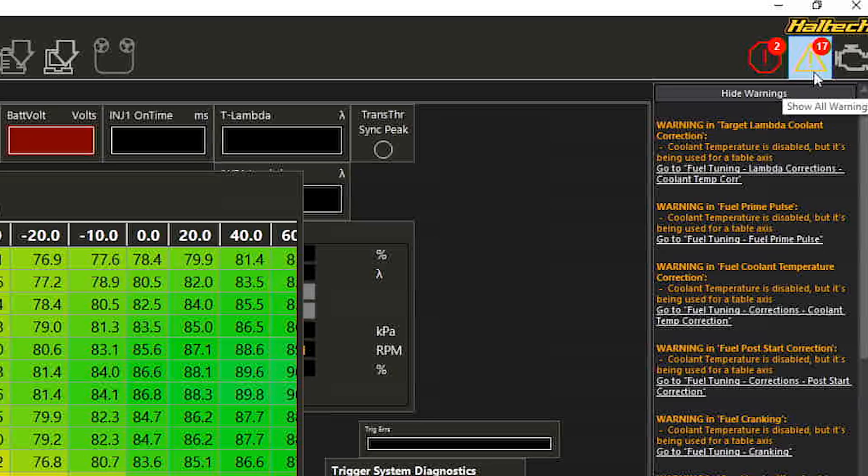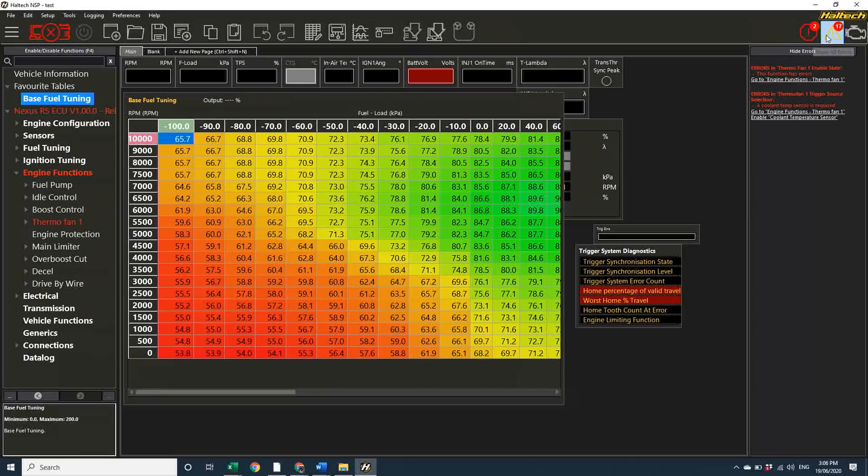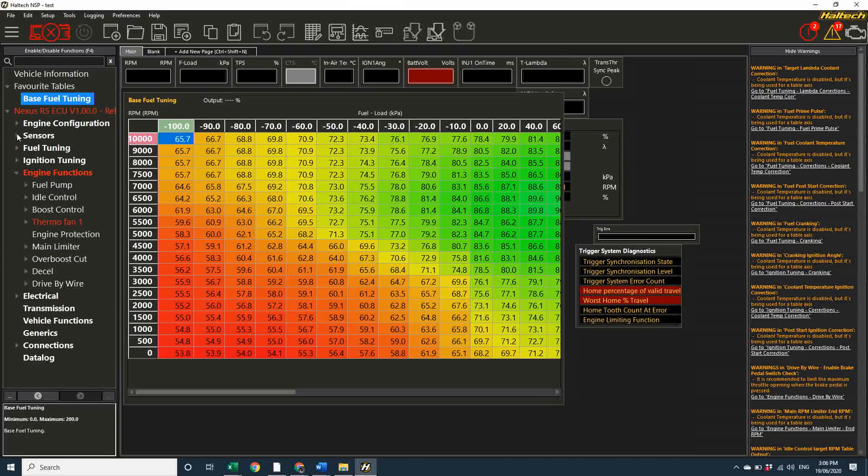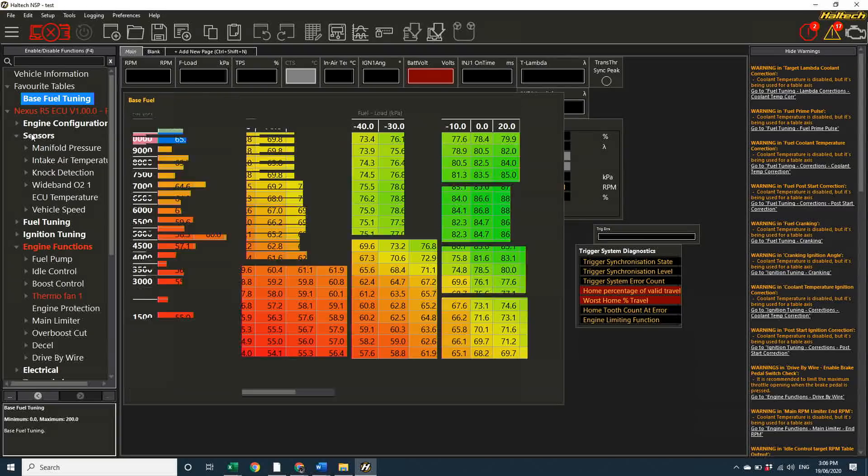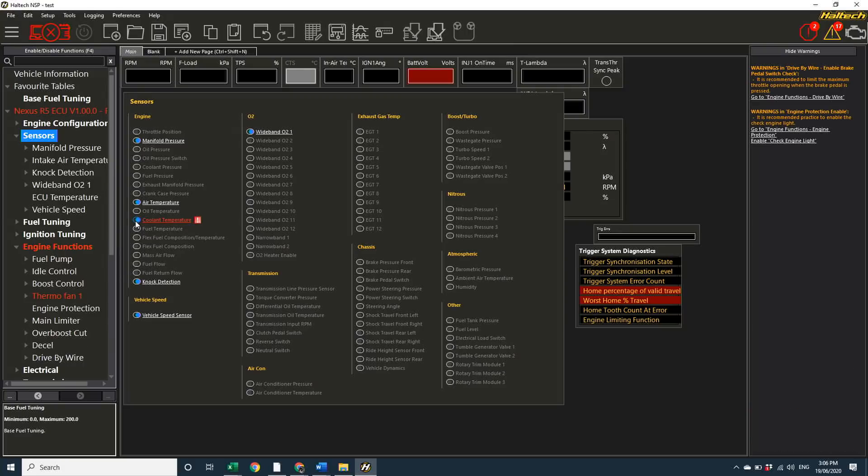Now, looking through the warnings, I can see that a lot of these warnings are in place because I have maps set up using the coolant temp sensor as an axis, and if I go into the sensors node, I've accidentally turned that coolant temp sensor off again. Turning the sensor back on takes care of 15 of those warnings.